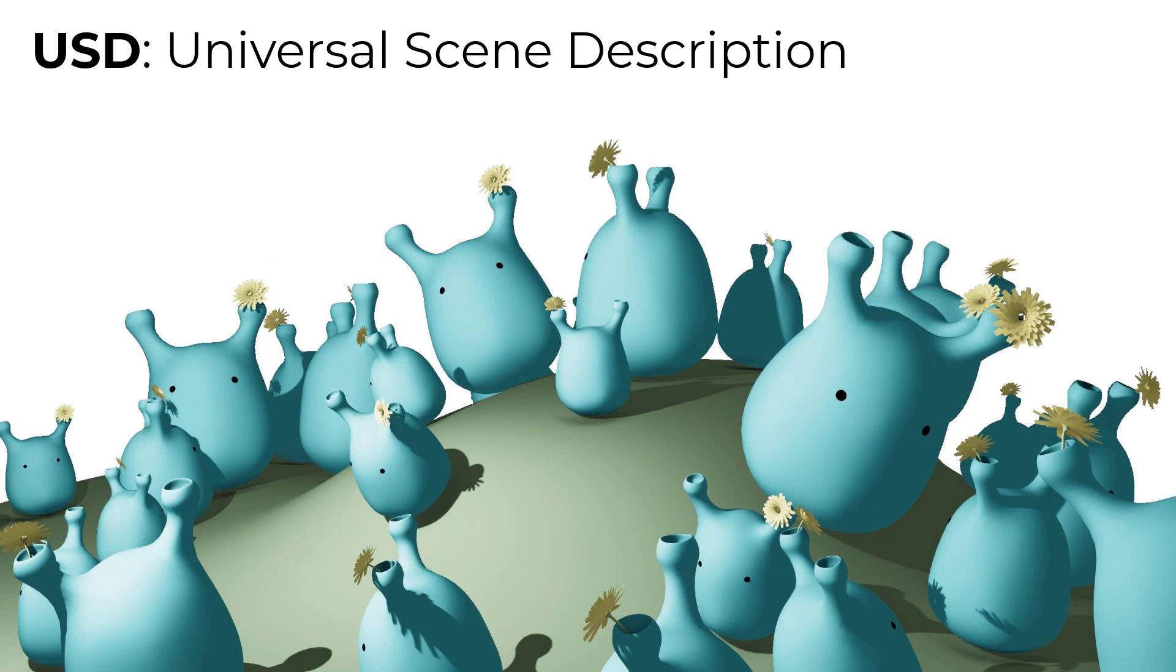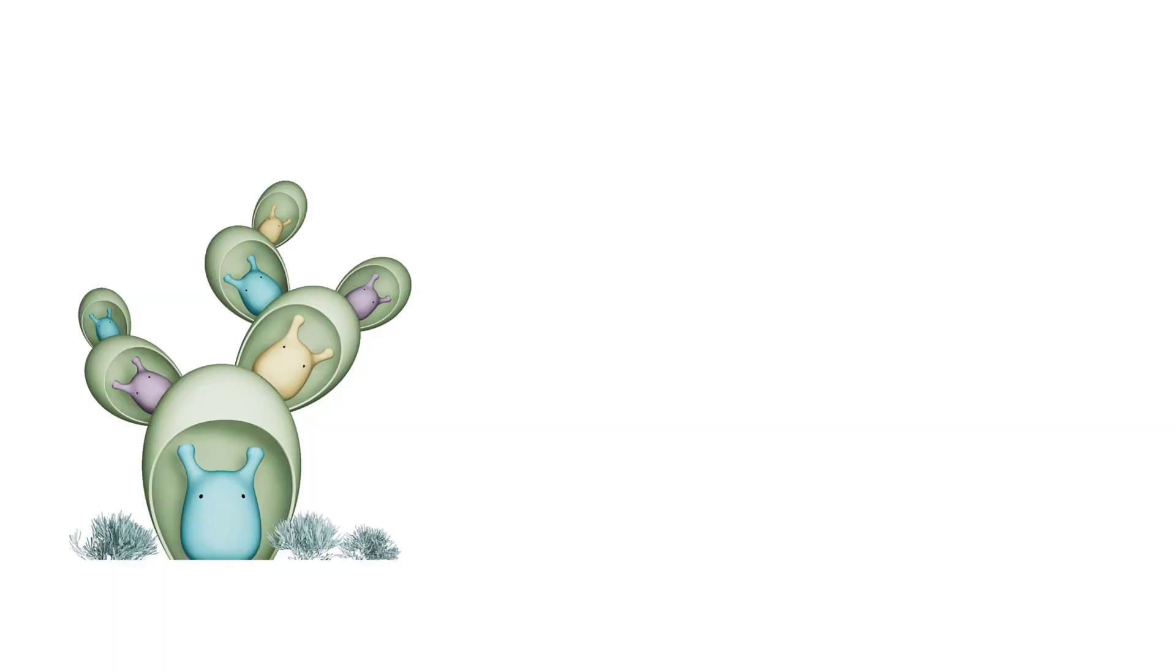All these sounds very abstract, doesn't it? To make it more comprehensible, I created a diagram showing its elements and structure. As its name suggests, USD describes how a scene is assembled from individual assets.